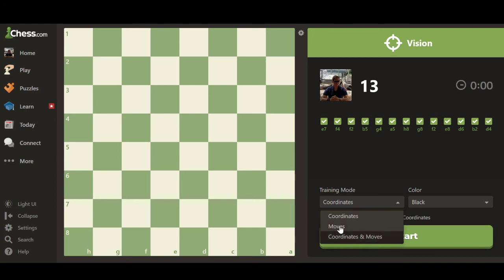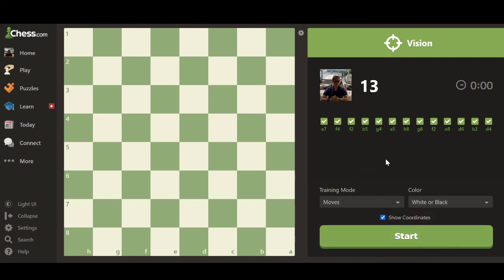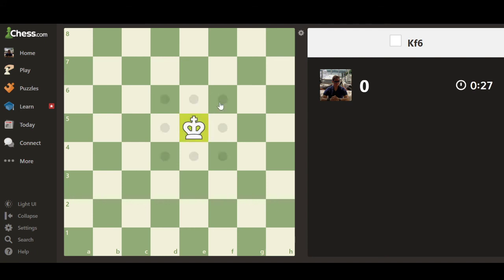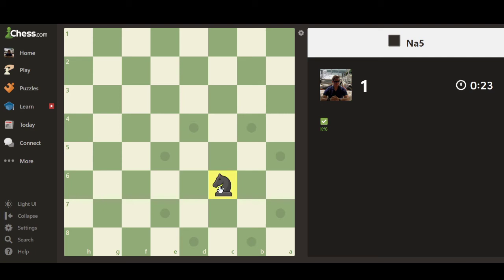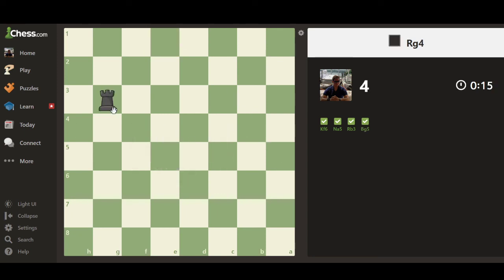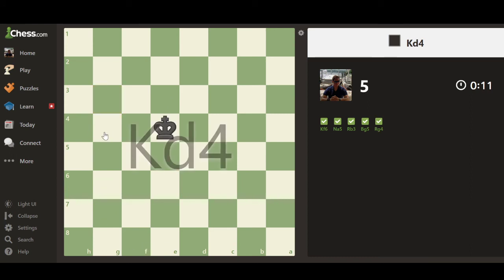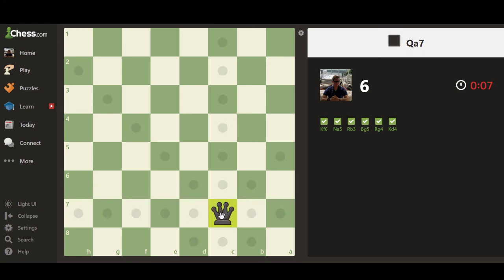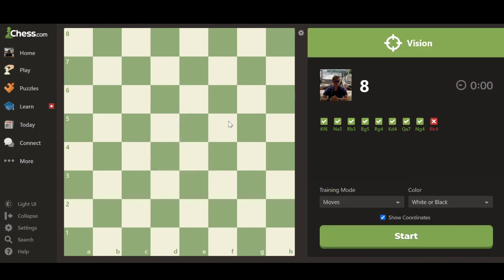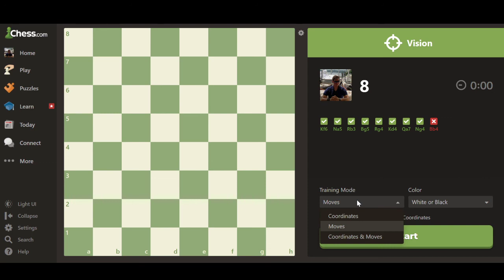Now let's jump into Moves, playing as White or Black so you can see how it looks when the board switches perspective. Starting: king to F6, knight to A5, rook to G4 — as you can see I'm not very good at this — king to D4, knight to A7, knight to G4, bishop to B4. I ran out of time. That's how Moves looks — each time it switches between White and Black the board flips.